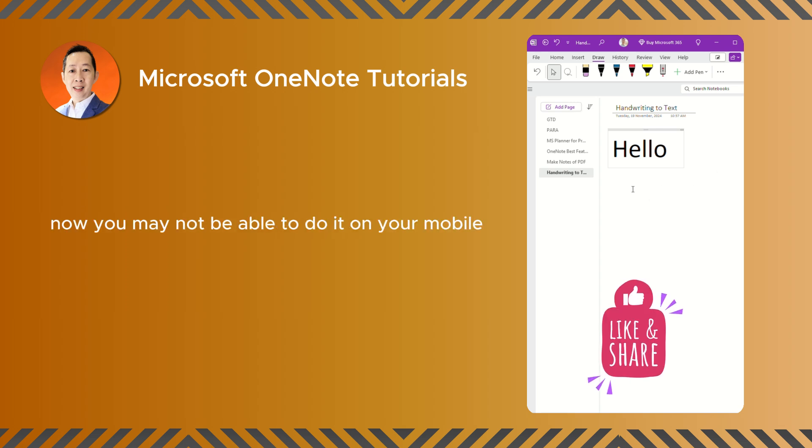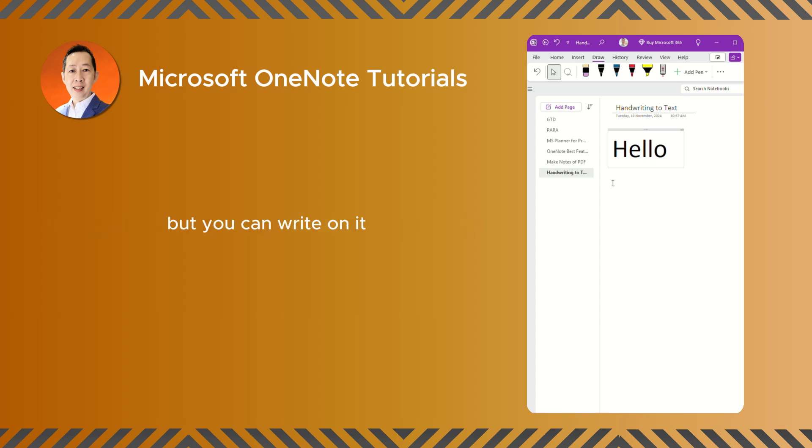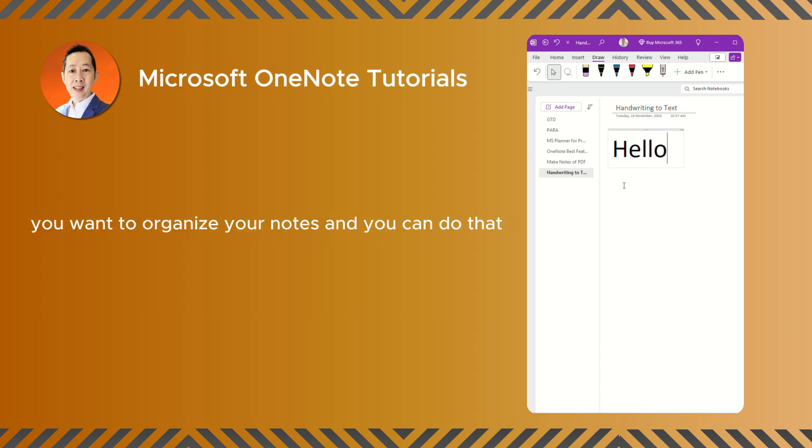That's so easy, right? Now, you may not be able to do it on your mobile, but you can write on it and then you can sync to your desktop. Later, when you want to organize your notes, you can do that. Just select, right click, select into text.